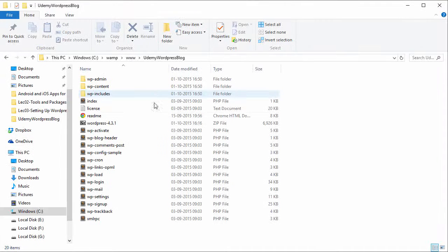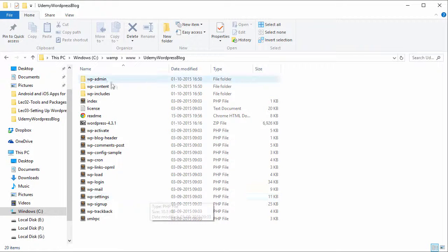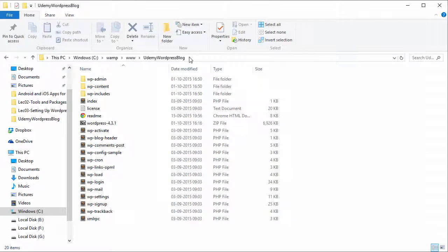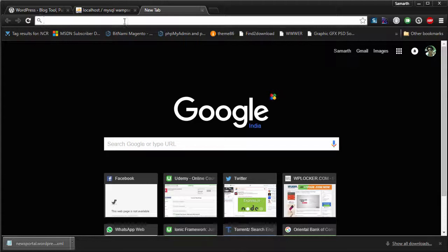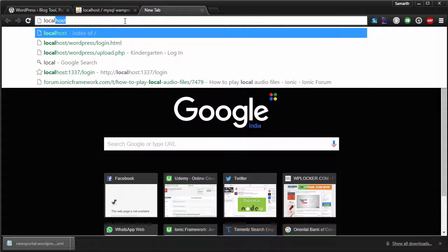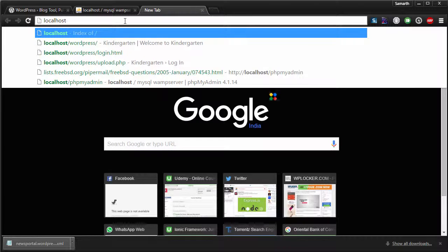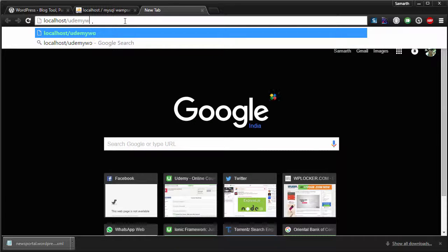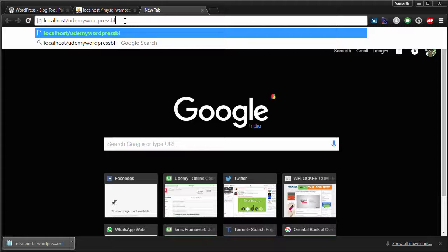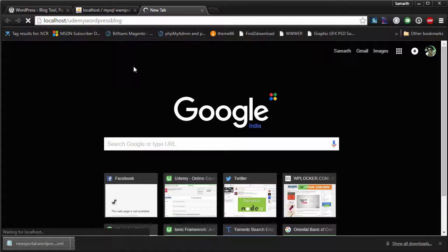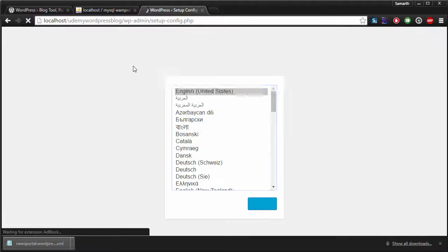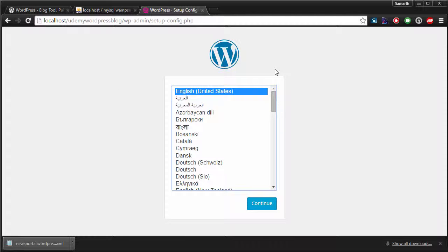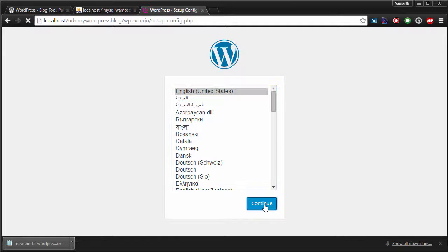Remember that we have extracted the files of our WordPress in a folder called Udemy WordPress blog. So just go to your browser, type in localhost/Udemy WordPress blog. This should get you started with the WordPress installation wizard. You can see that I have the WordPress installation wizard up and running. Just select the language, hit continue.